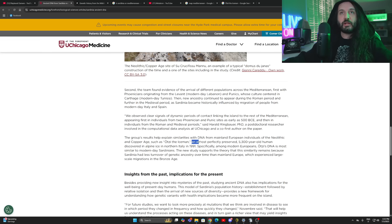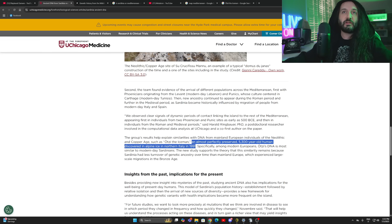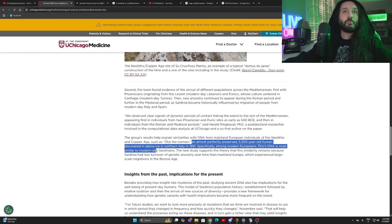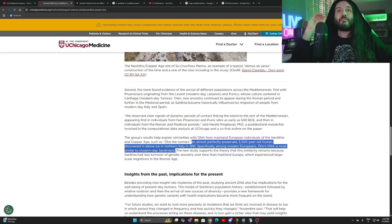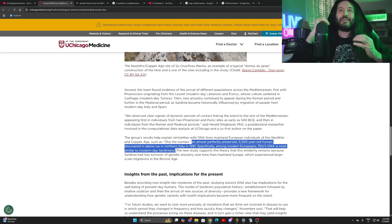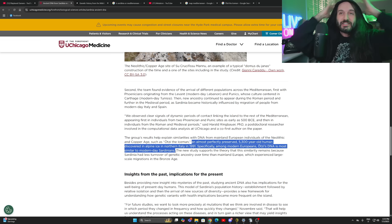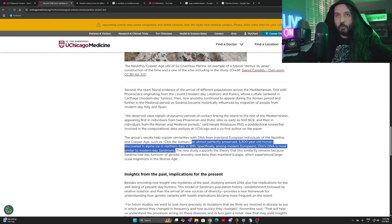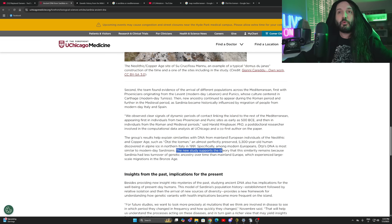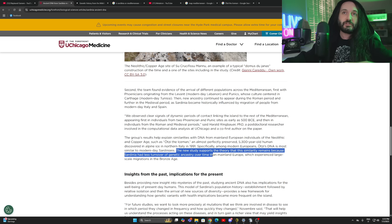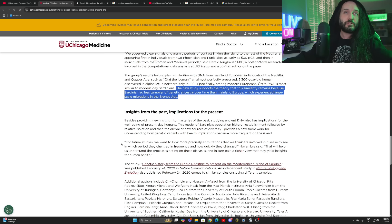An almost perfectly preserved 5,300 year old human discovered in the Alpine ice in Northern Italy in 1991. Specifically among modern Europeans, Otzi's DNA is most similar to modern day Sardinians. So even modern day Sardinians, guys, this is huge. Sardinians have been pretty much the same since the freaking Neolithic. That's with inclusions of Punic, Phoenician and Roman, of course, but this is massive. The new study supports the theory that this similarity remains because Sardinia had less turnover of genetic ancestry over time than mainland Europe, which experienced large-scale migration in the Bronze Age.